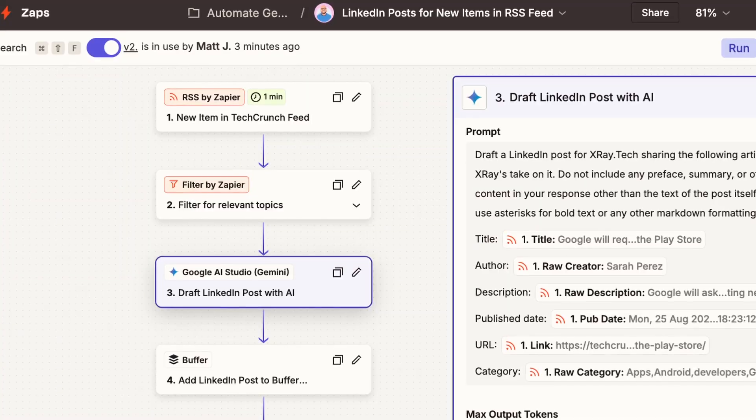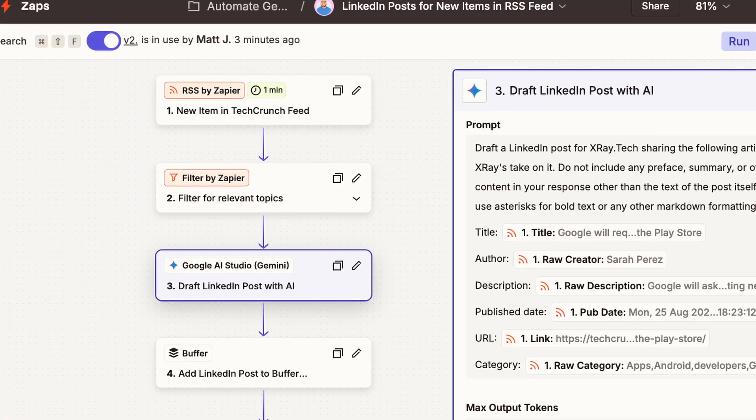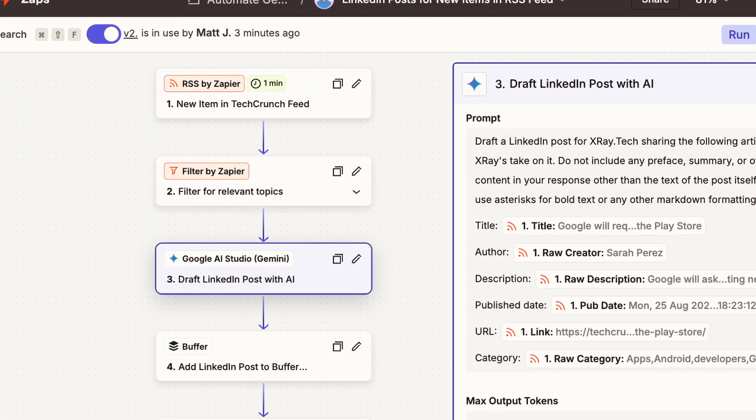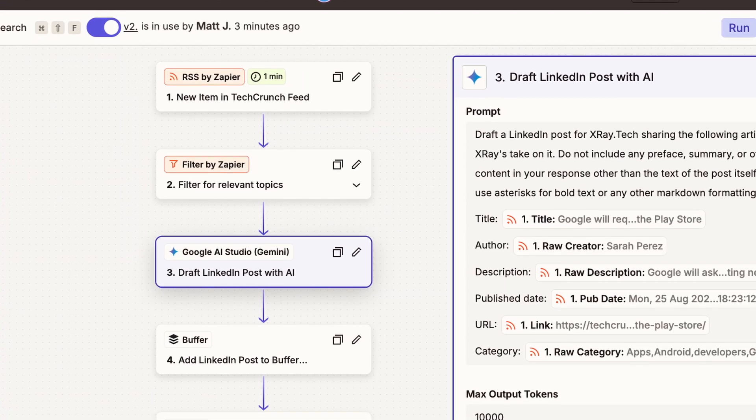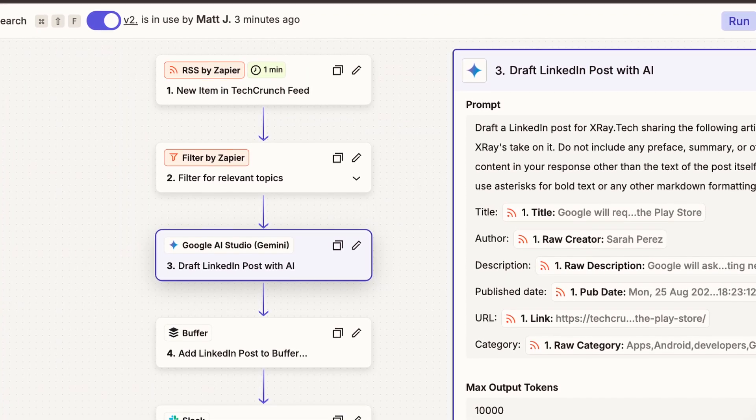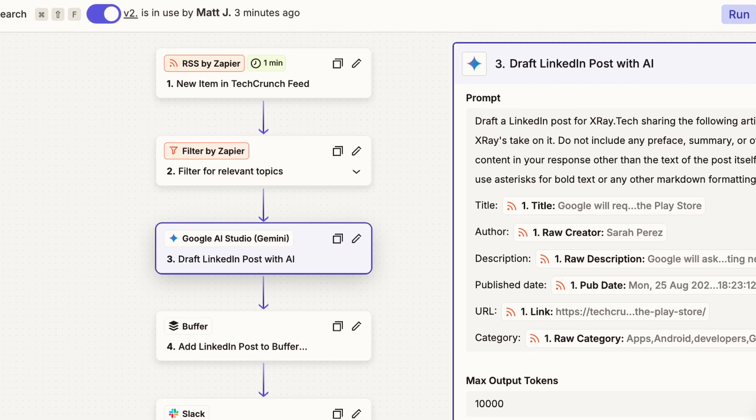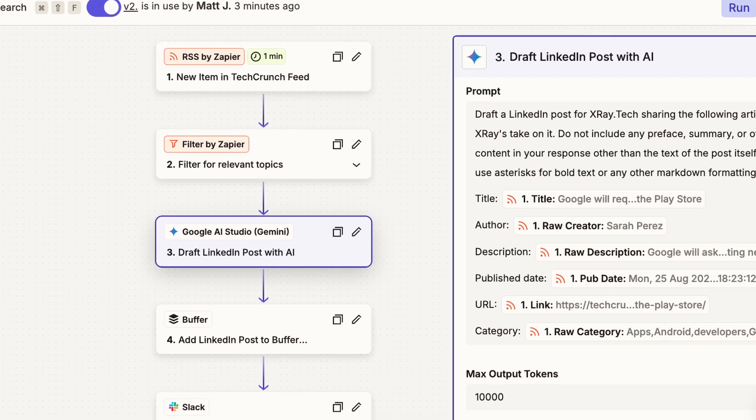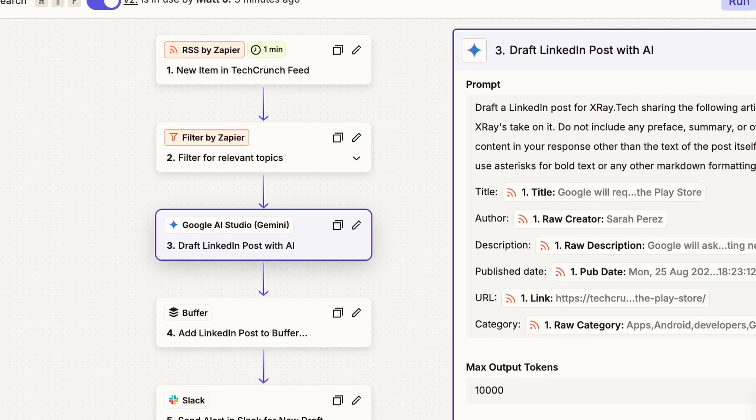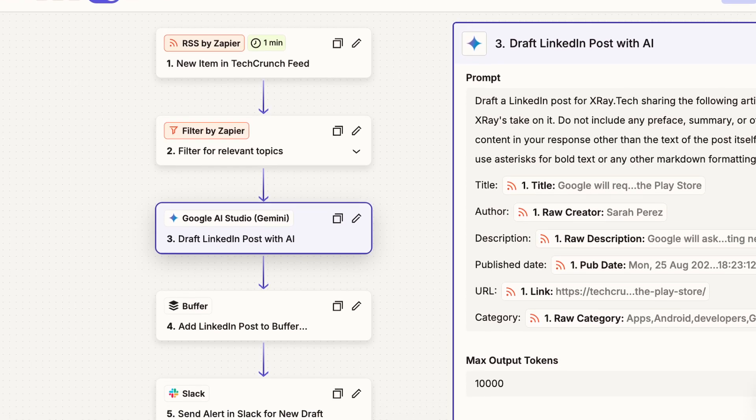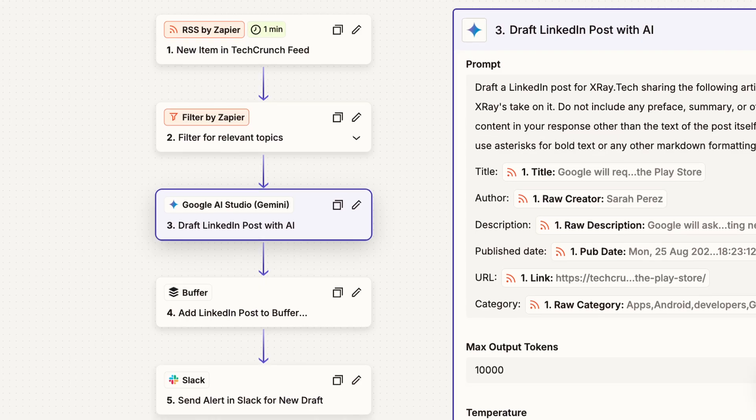And there you have it! No more copying the same prompts into Gemini day after day. You set up the automation once, and it runs in the background, doing the work for you. This example used RSS feeds and social media. But the principle works for absolutely any trigger and any prompt you can think of.